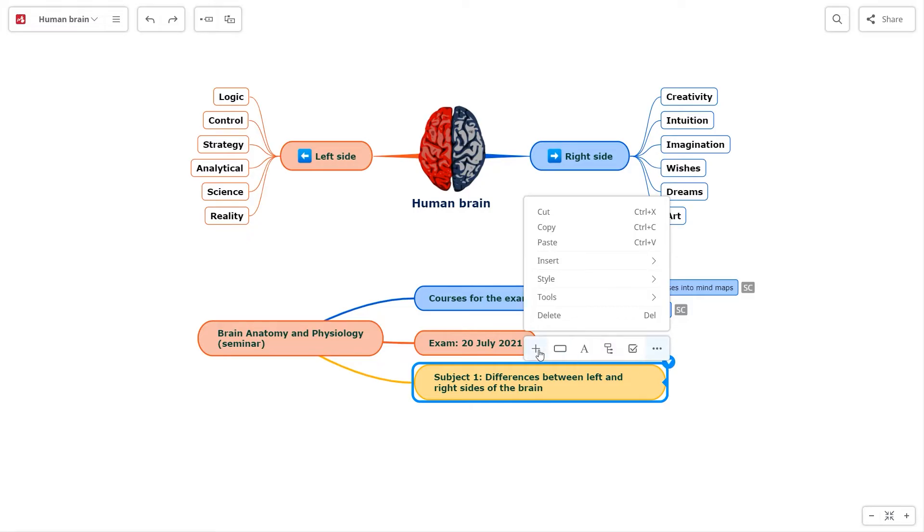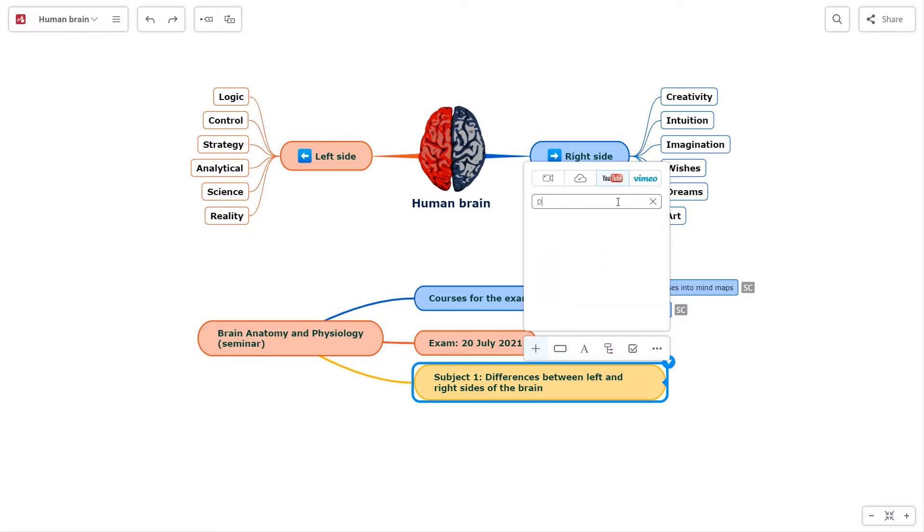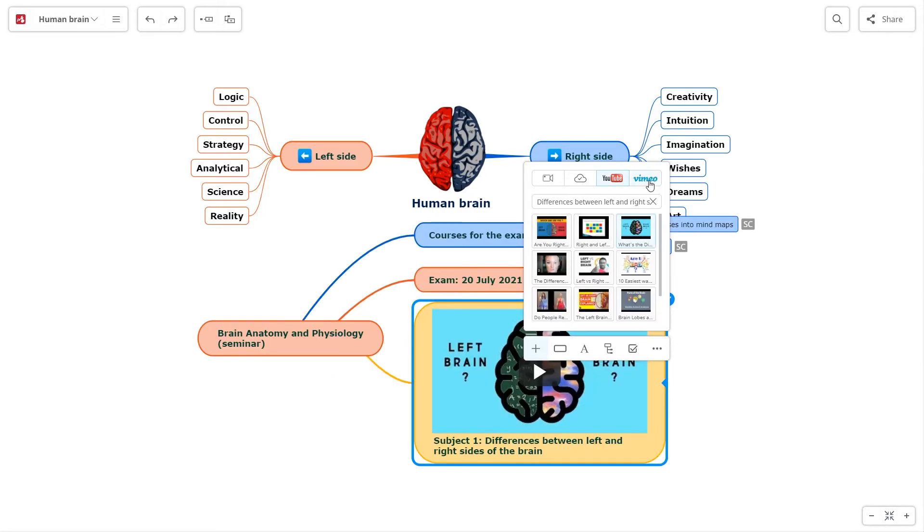You can add videos to your map. Either upload your video or you can search directly on YouTube and Vimeo. After you find what you need, it will be attached to your topic.